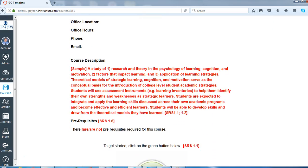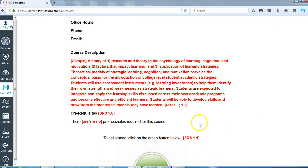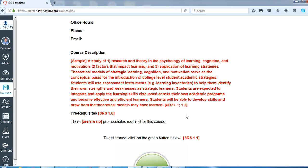Anytime you see SRS and numbers in the brackets, that's just referring to different quality matters standards. We've actually incorporated several of those standards for course design into the template.